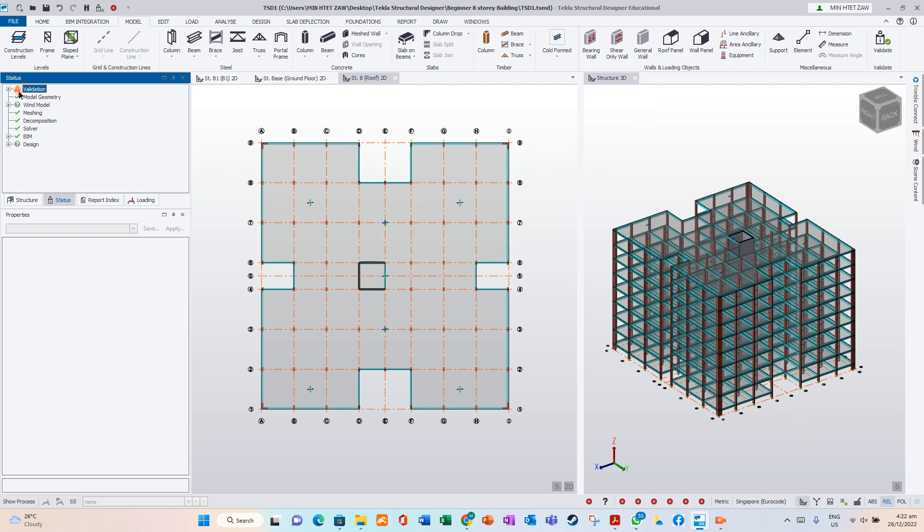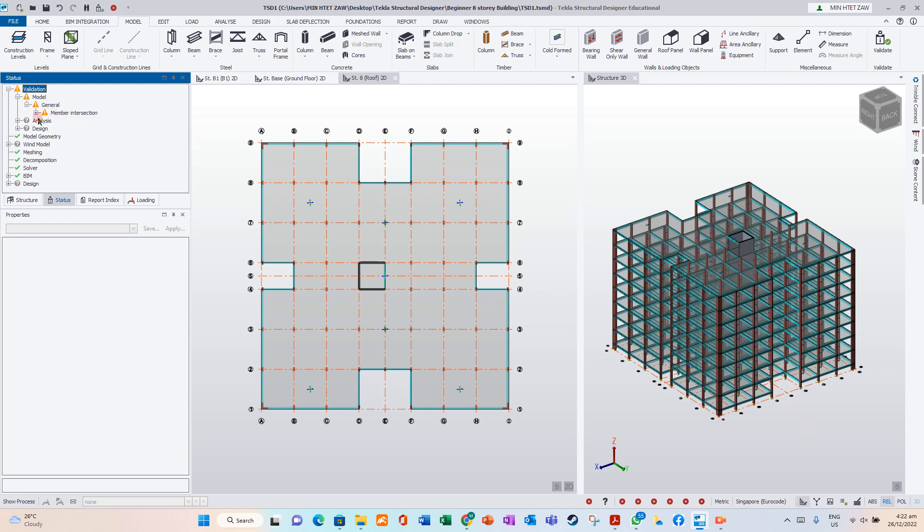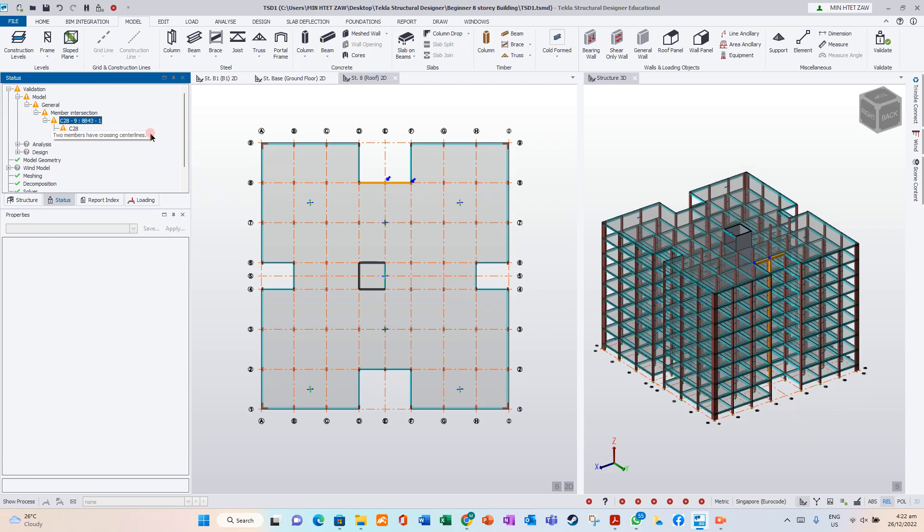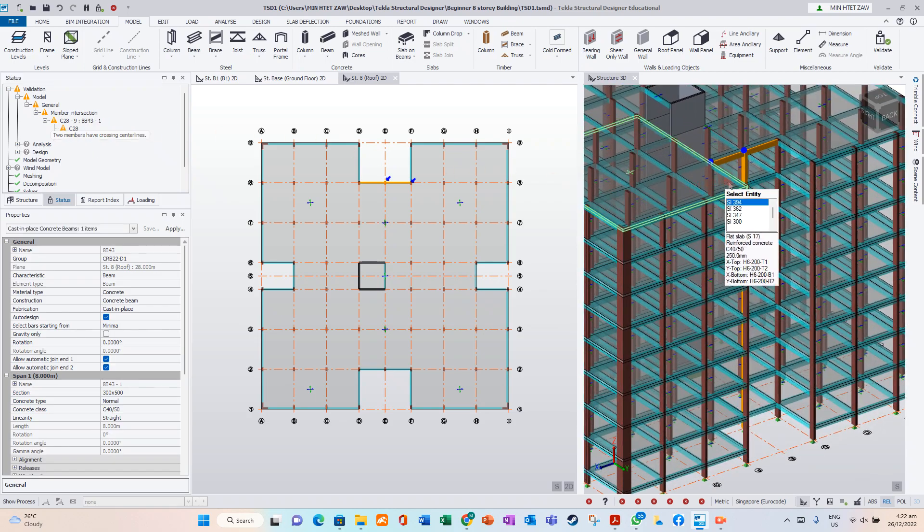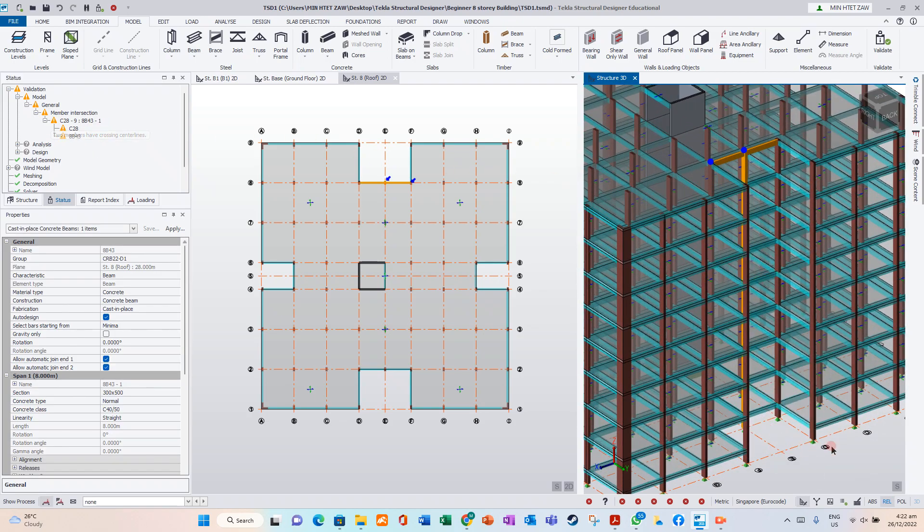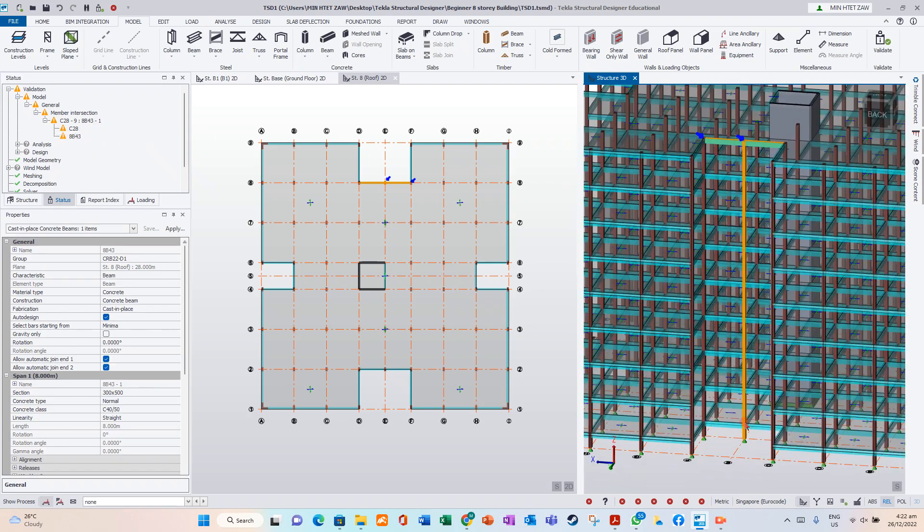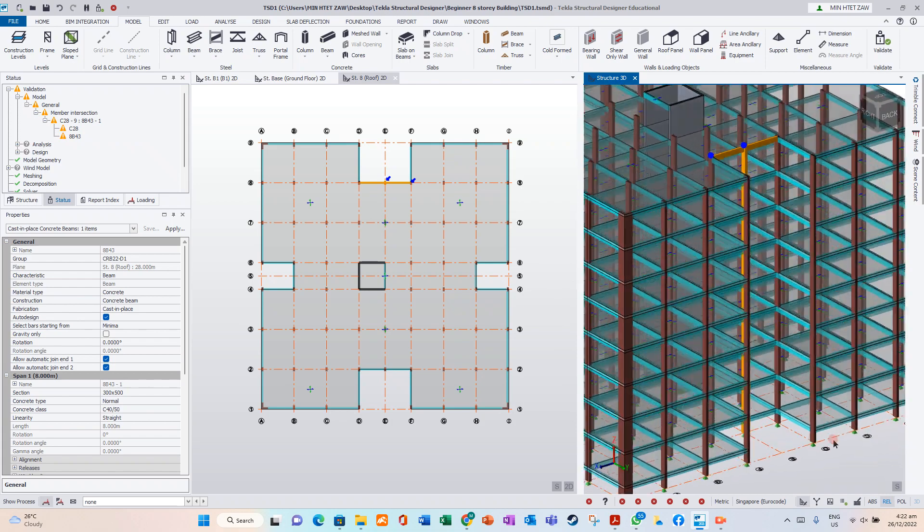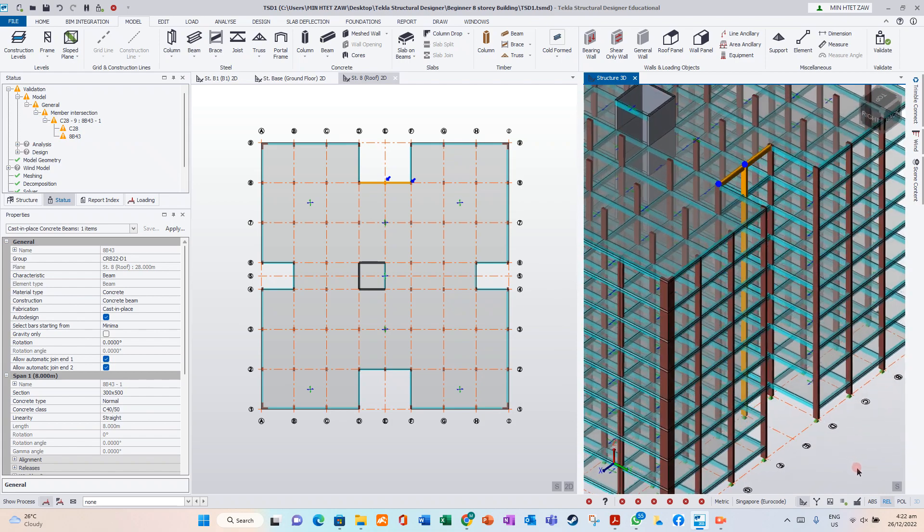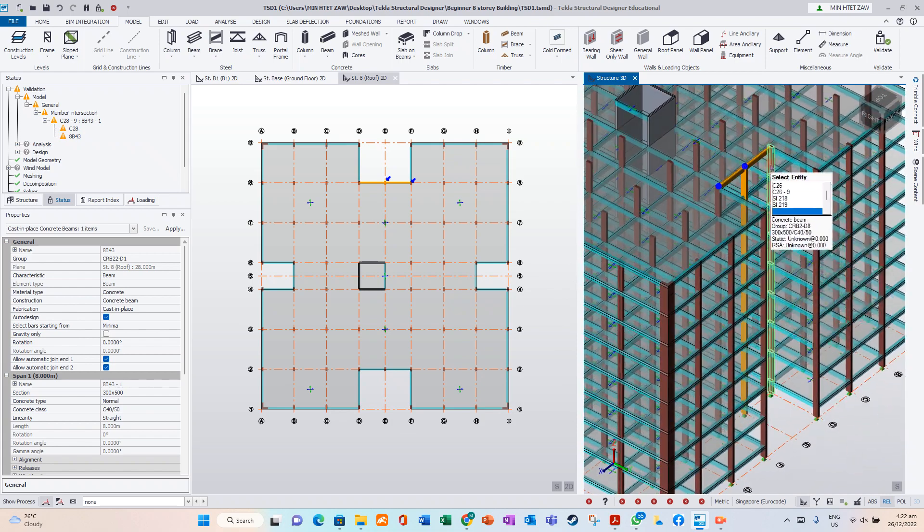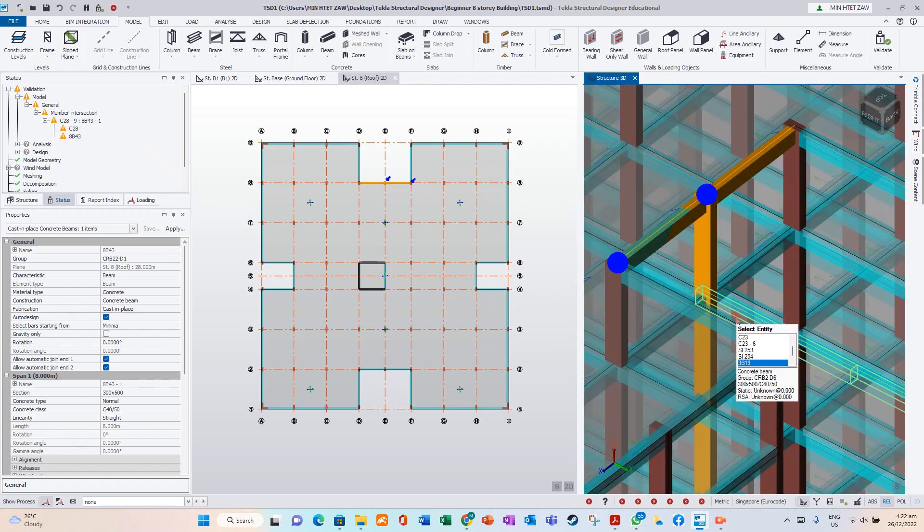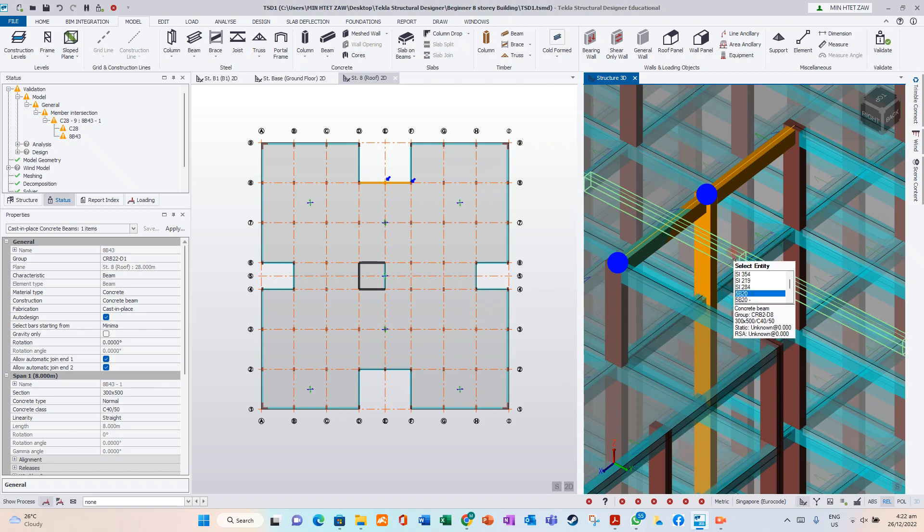The yellow caution tool - click it. We need to find out what is the error. Member intersection highlight. There is an error of member intersection.